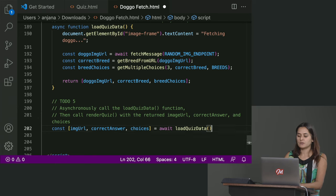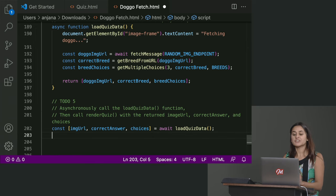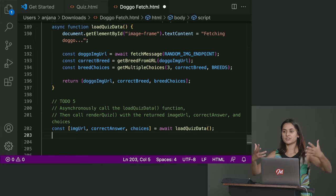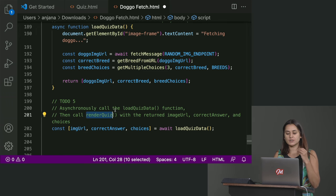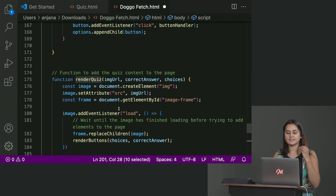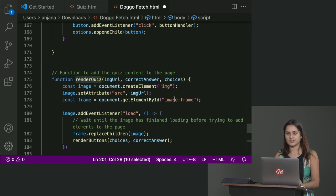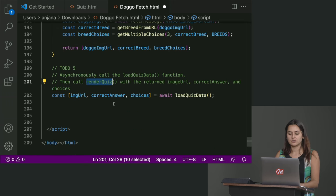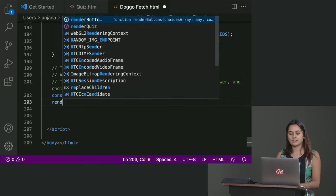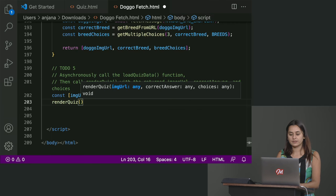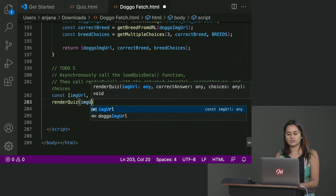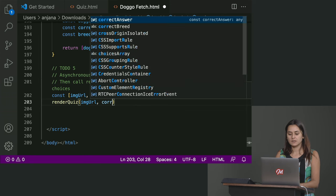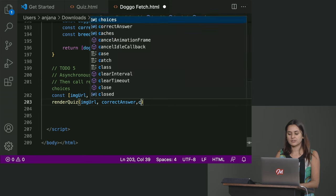Okay. So now we're going to get those values, but we still need to actually draw stuff and add elements to the page. And to do that, we're going to use our render quiz function, which takes in the URL, the correct answer and the choices. So on the next line, I can call render quiz with these values that I just got out. Yeah. Yes. Correct answer is the next one. And then choices.